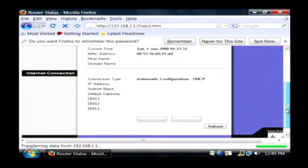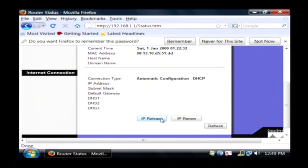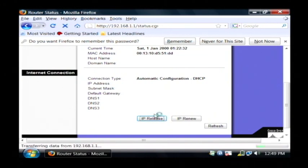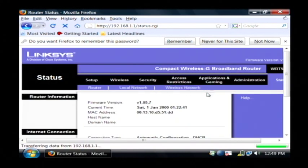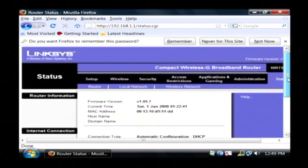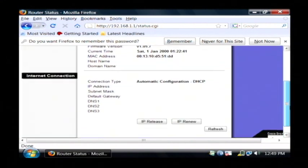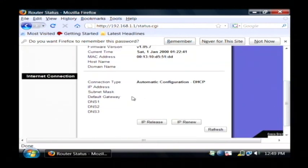What we're going to do is release the IP that we already have by clicking on this IP release. Now my router is not currently connected to the internet, but if it was, I would have had IP address and all this other information displaying here as well.